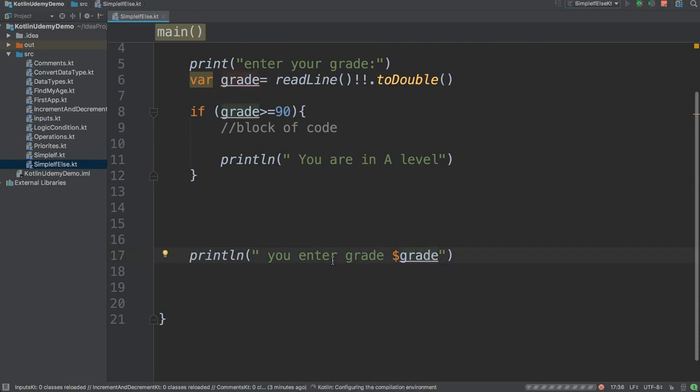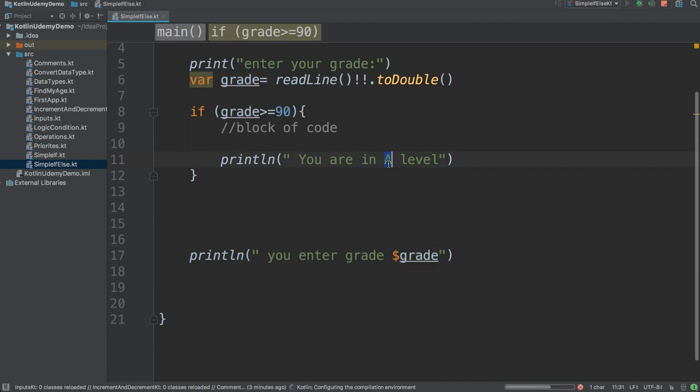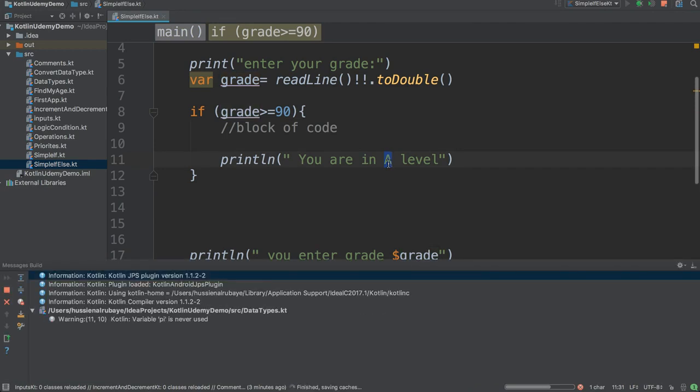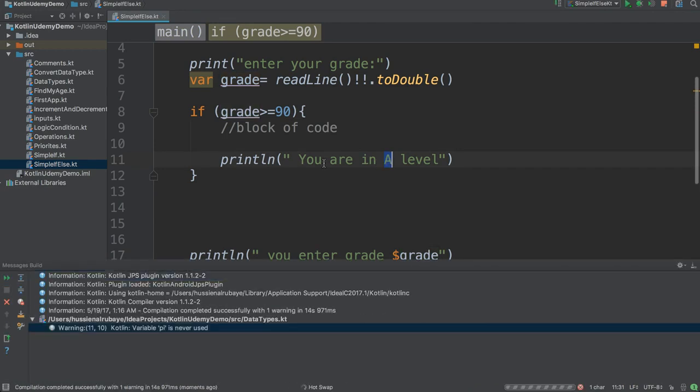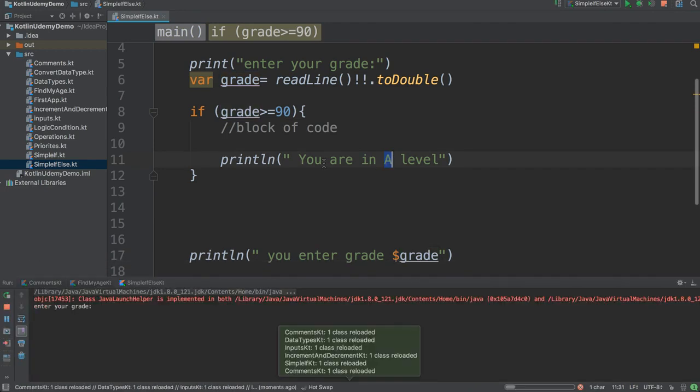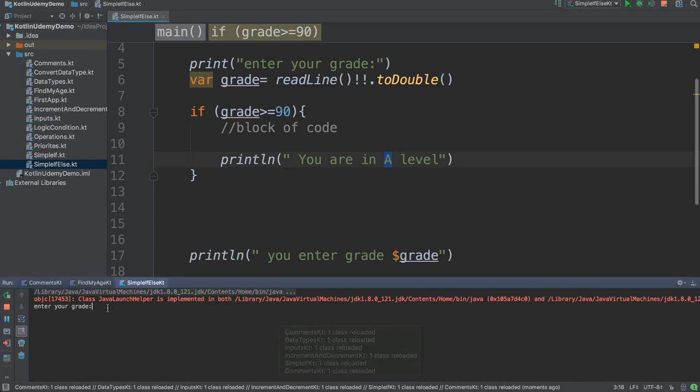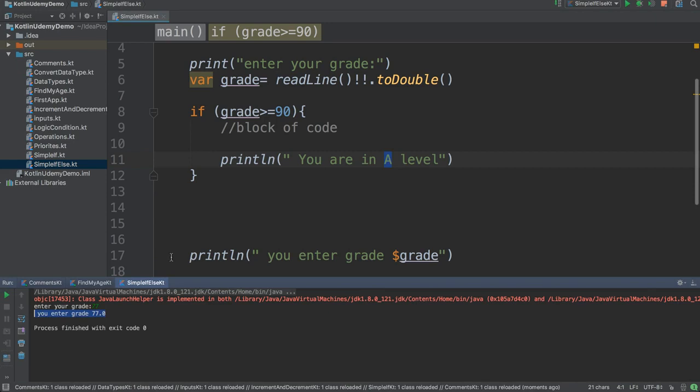So this is a very basic example. We understand that only if the grade is greater than 90 will they get this message. But what if I want to display an else case? Like if I say 77, it doesn't show me any message, it just directly goes here.